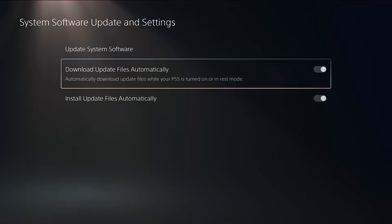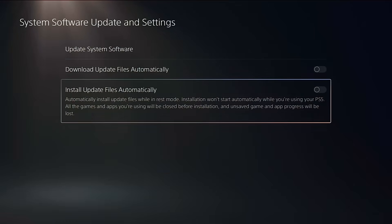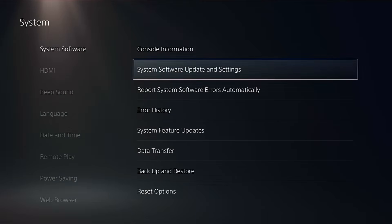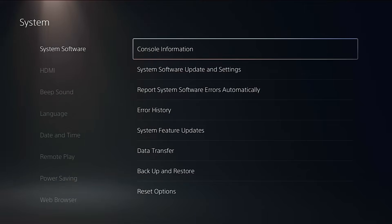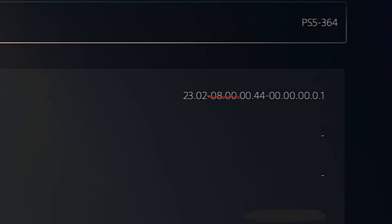You'll want to make sure both Download Update Files Automatically and Install Update Files Automatically are turned off. Next, head into Console Information and check your firmware version. You'll see it right after the first dash. Mine says 8.00.